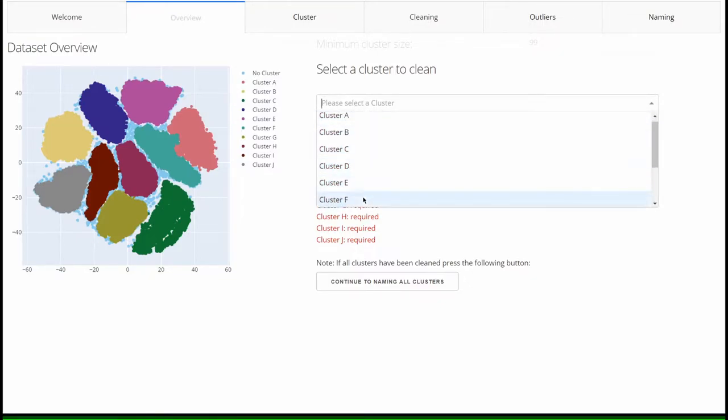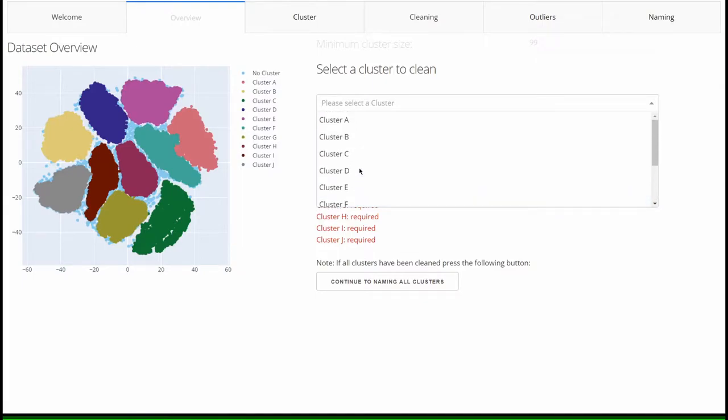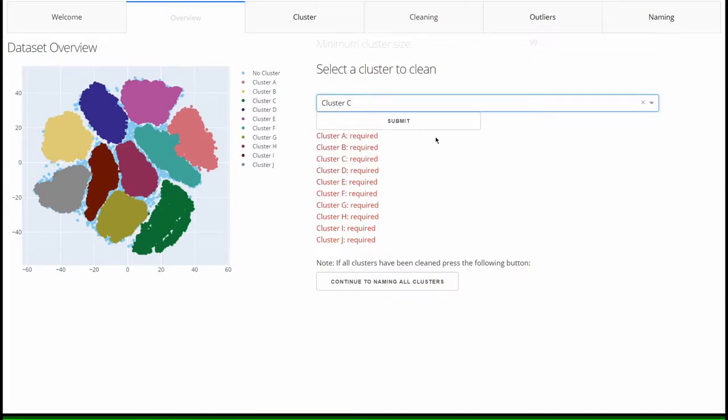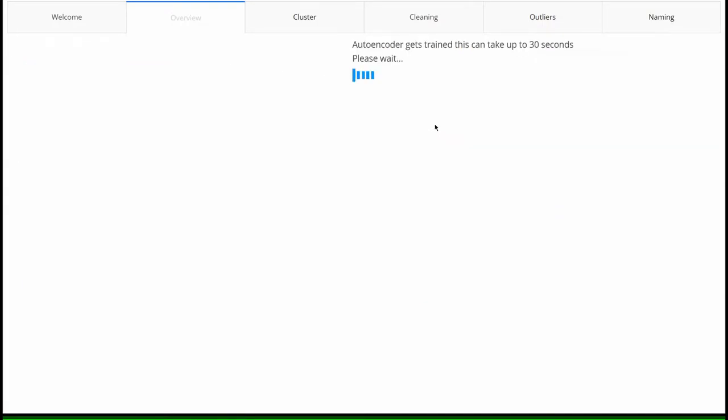The shown clusters can now be selected via the dropdown menu. By clicking on submit, the selection is confirmed and the cleaning process is started.